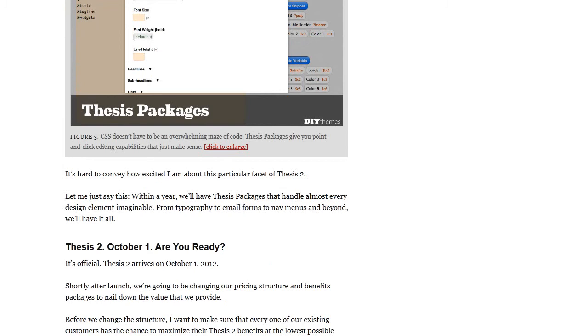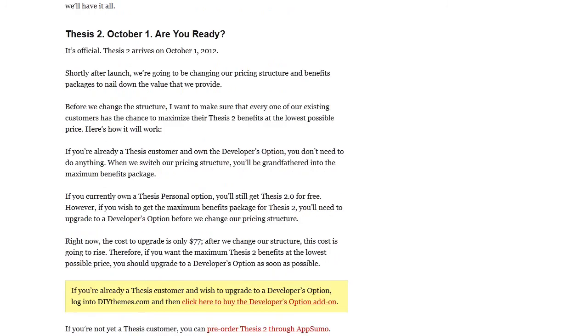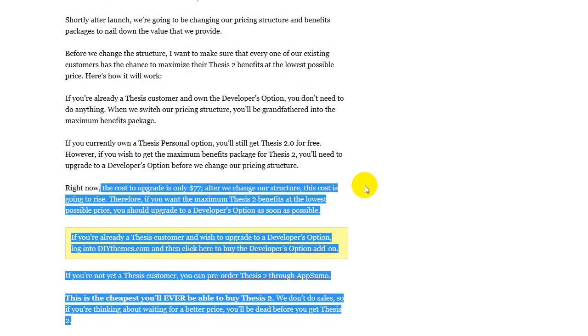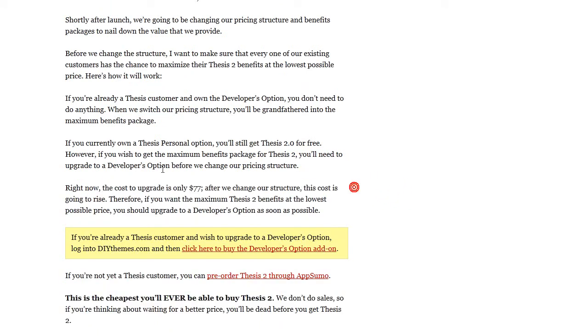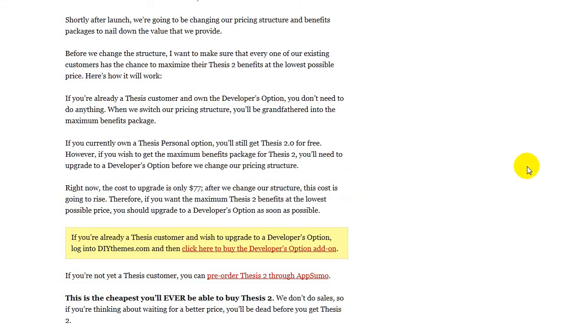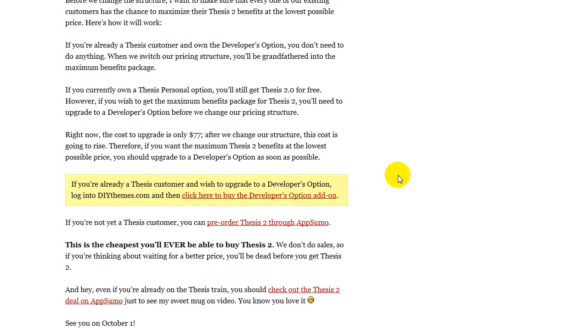If you already have Thesis Developers Package, you should be able to upgrade. If you don't, then you'll have to buy the upgrade fee. It's $77 according to this last paragraph. That's the personal option. There's deeper levels here, just kind of giving it a glance over again. If you have the personal option of Thesis, you'll get the 2.0 upgrade for free, but there's other benefits that you won't get that come with the Developers option.